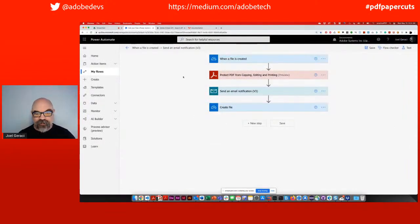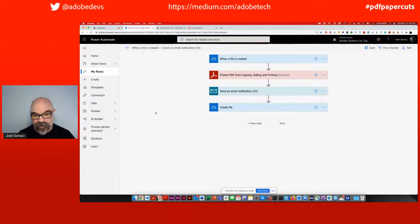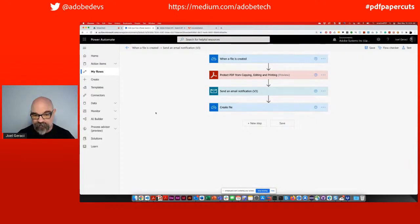This is a relatively simple flow. When I put a new file into a special folder inside of OneDrive, it's going to apply protection, send me an email notification, and put the file into an output folder. The reason you might want to create a flow like this is that PDF files are editable in most software — you can actually completely change the PDF file entirely. Whether it's marketing material, a press release, or a financial services report, that's not something you really want people to be able to edit and modify. It's almost like being able to create PDF-style deep fakes.